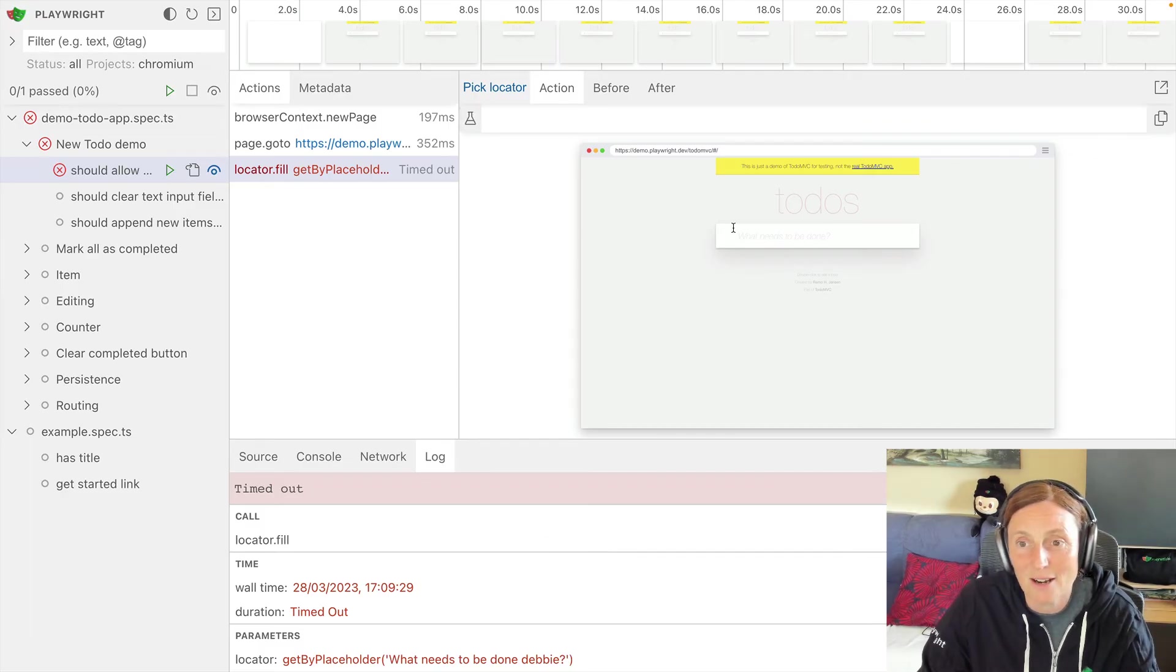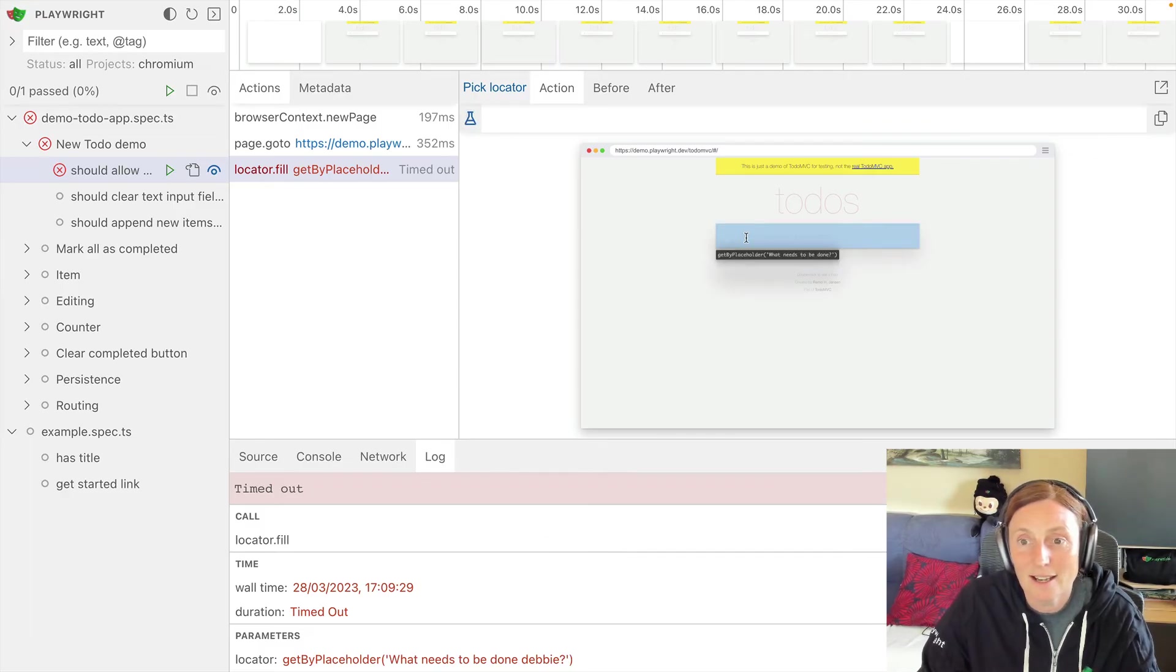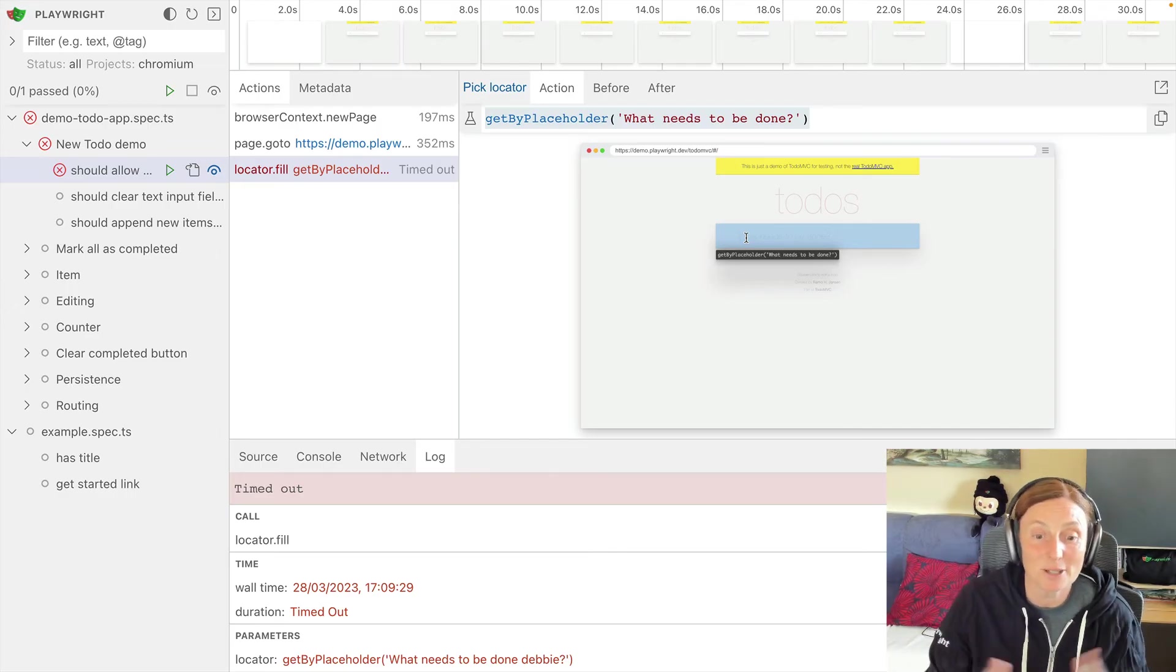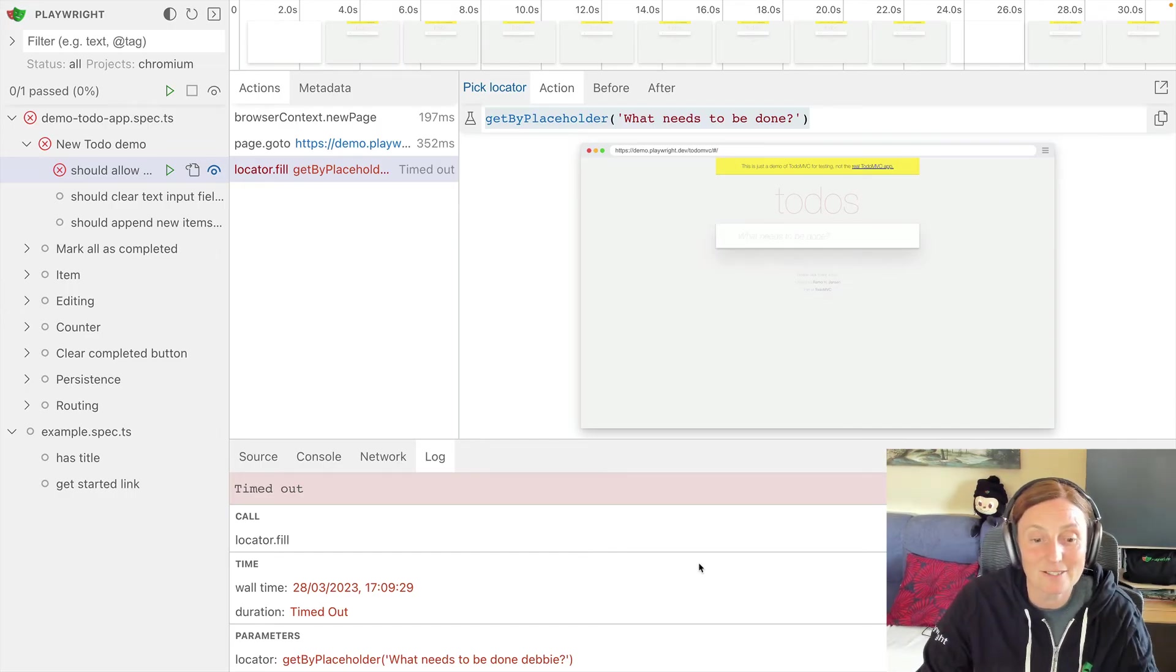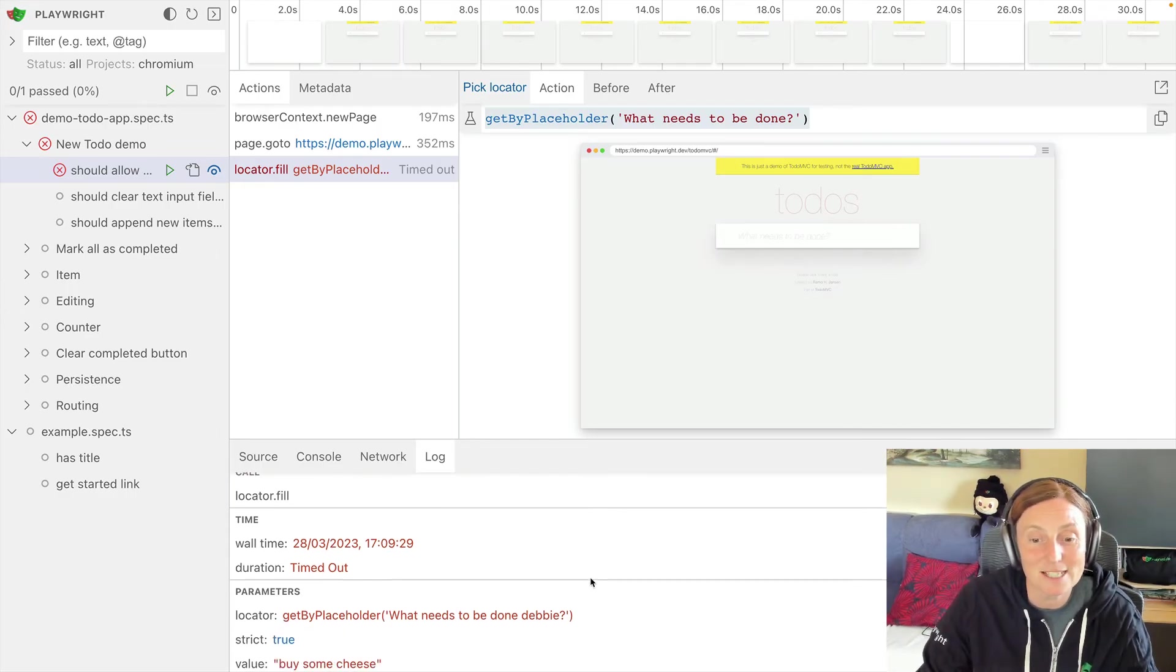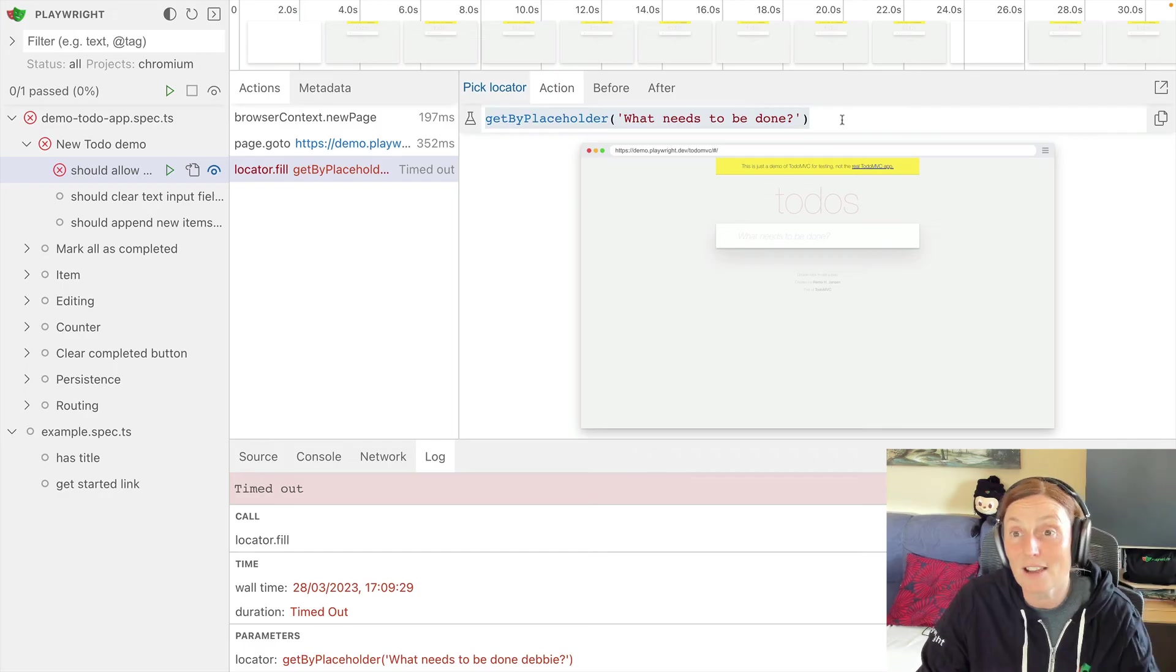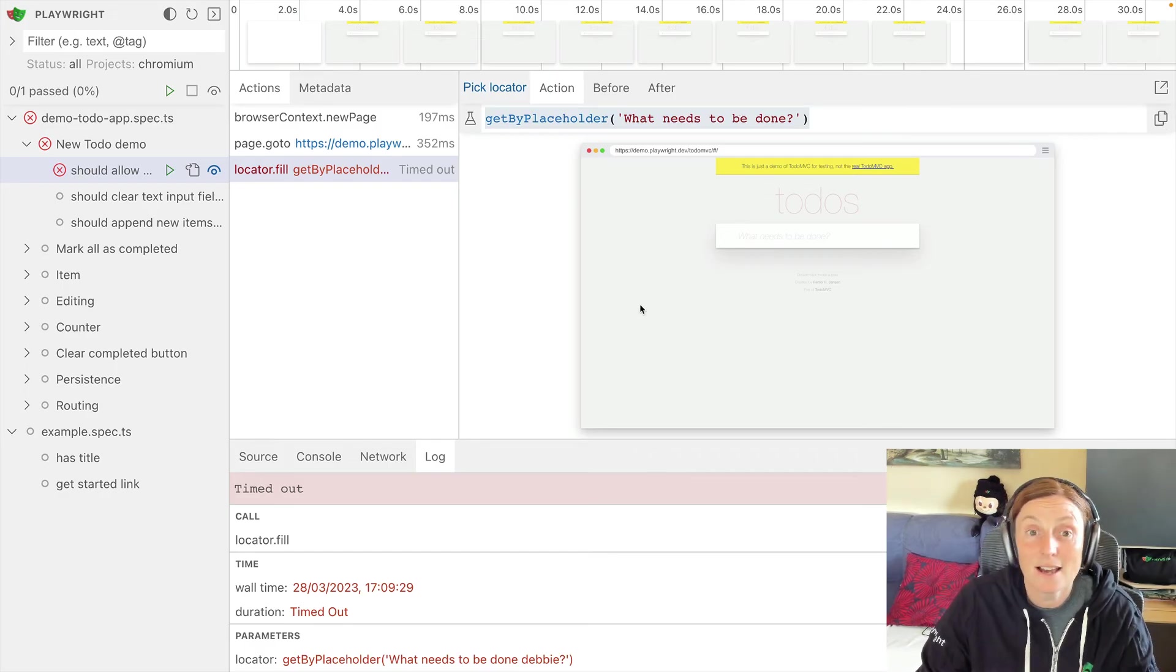So now I'm clicking on this pick locator and I can see this is the get by placeholder. What needs to be done, right? It couldn't find what needs to be done, Debbie. This is the one that I found and I can copy that.